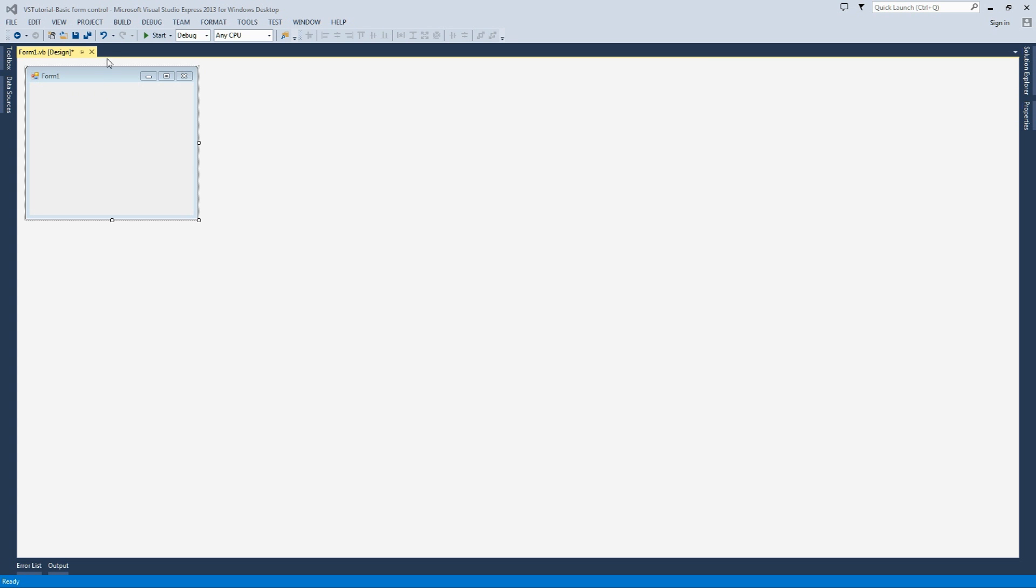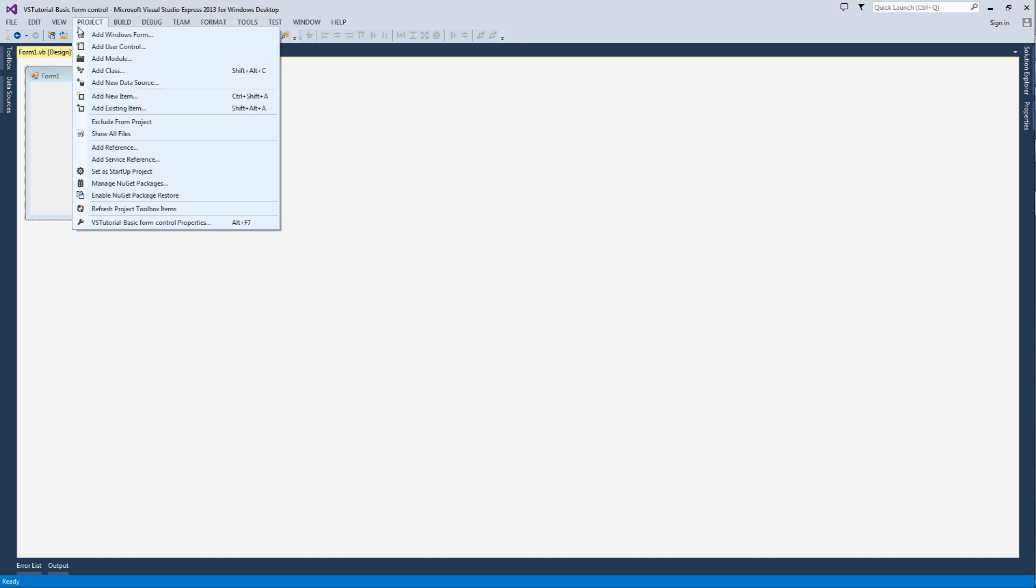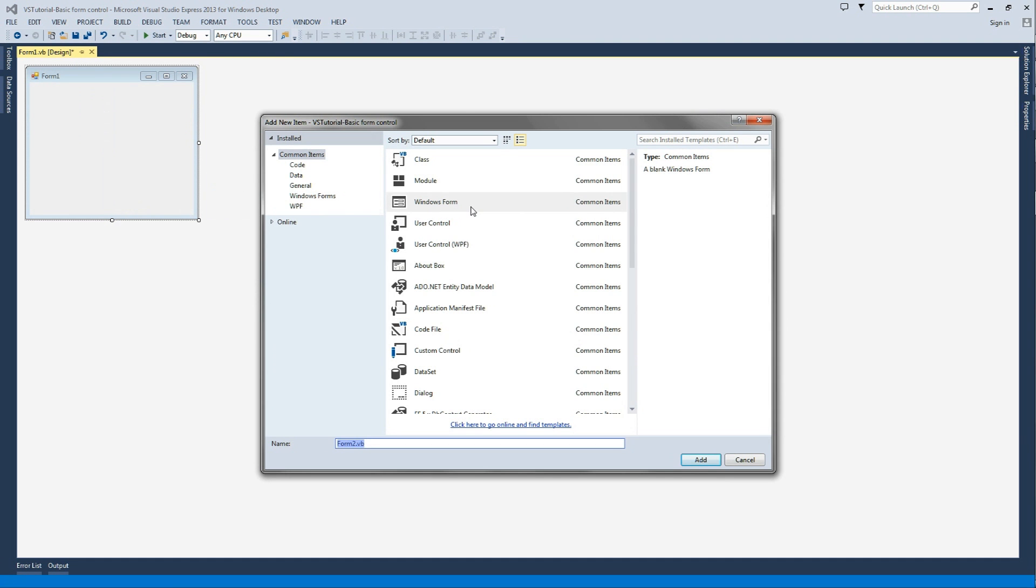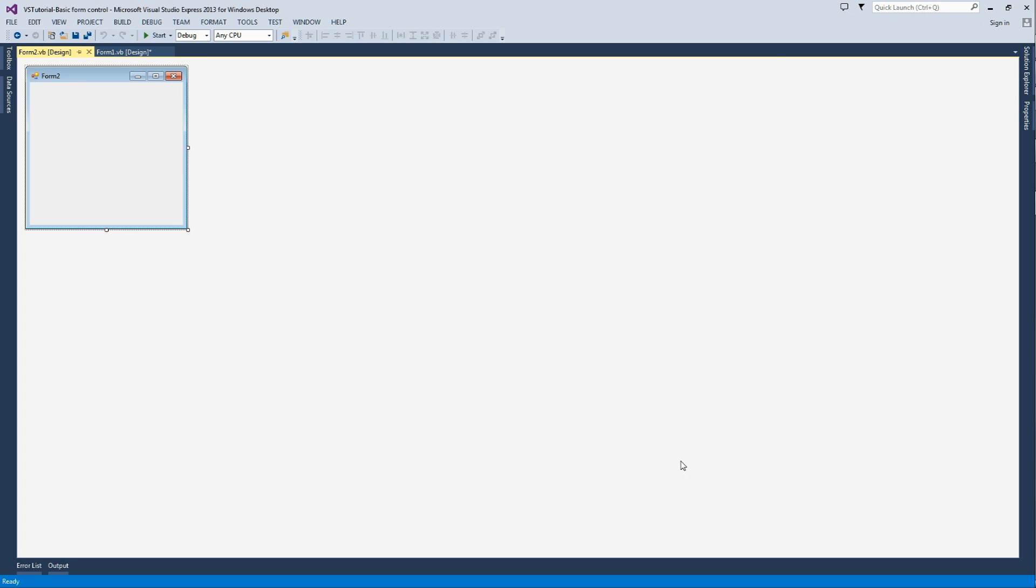So here we have form 1. I'm just going to go to Project, Add Windows Form, make sure Windows Form is selected, and then I'm going to press Add.